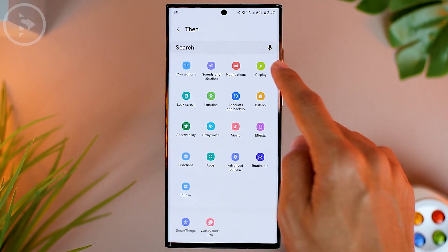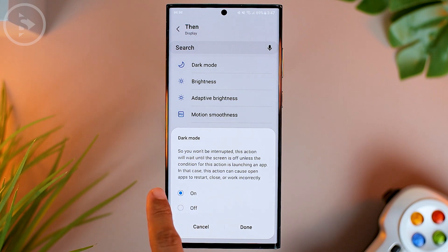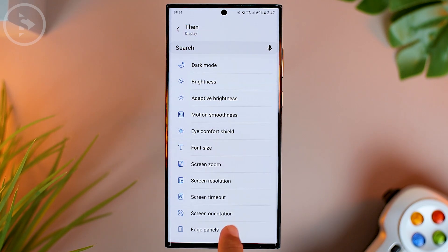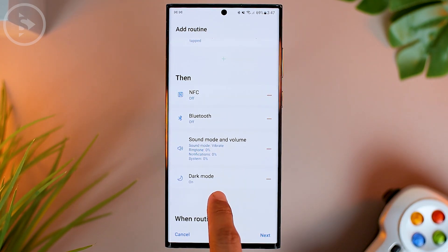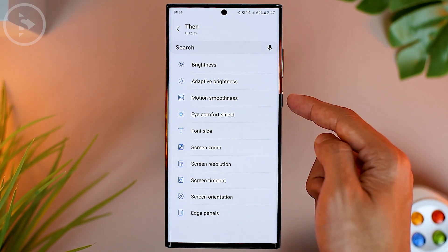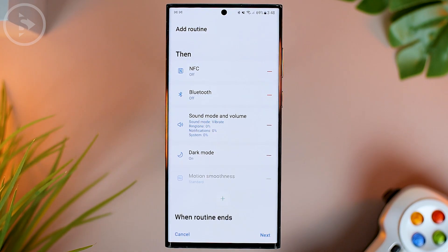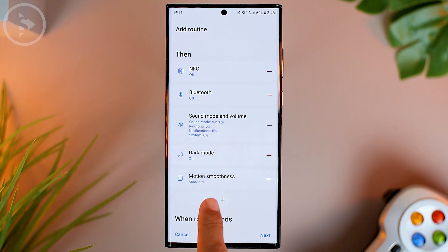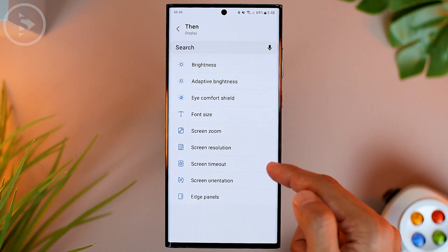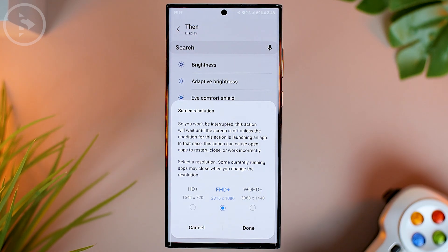For the next settings, you can also adjust the display menu. You can activate dark mode for more efficient battery usage — select On, then click Done. Then add another display setting to lower the motion smoothness to Standard; click Done. The refresh rate will drop to 60Hz and save more battery. In the display menu, you can also lower the resolution to HD Plus for maximum savings, or choose standard Full HD Plus.